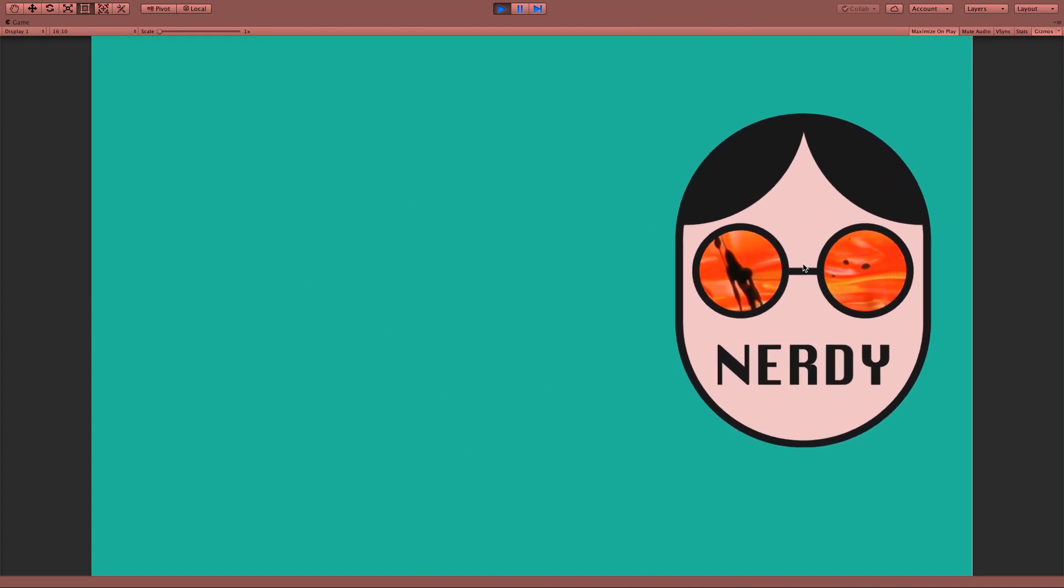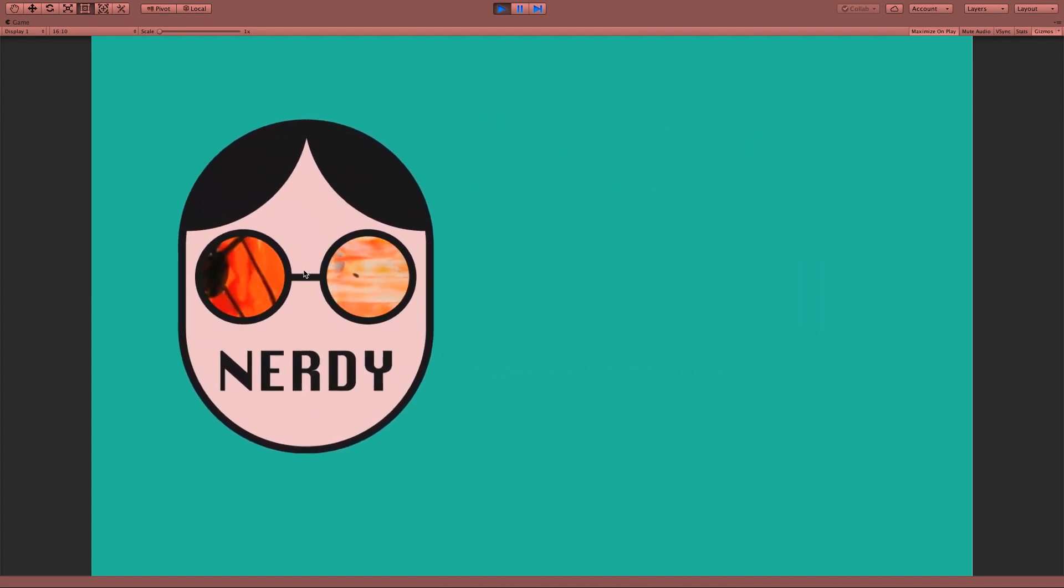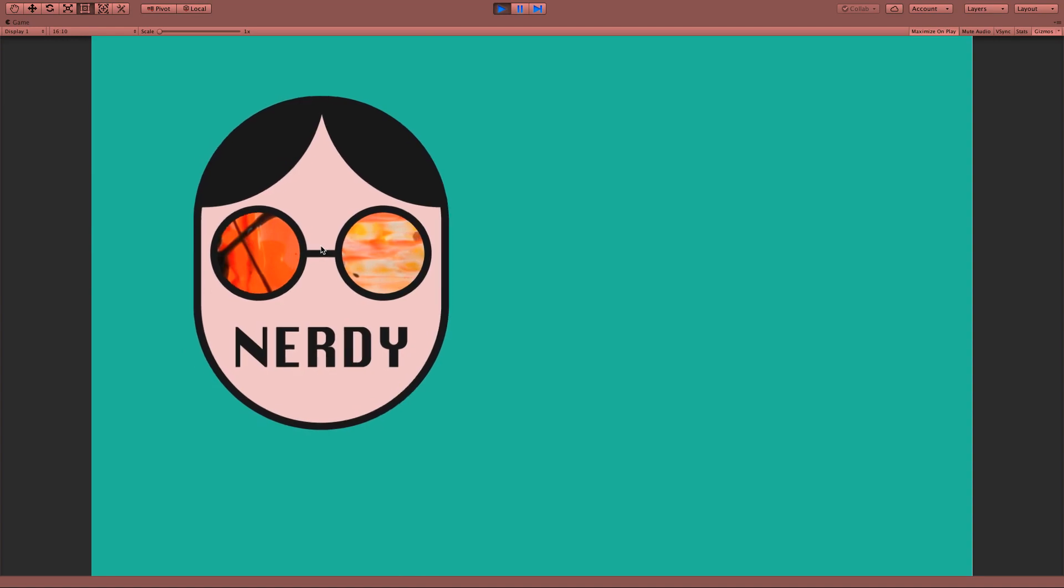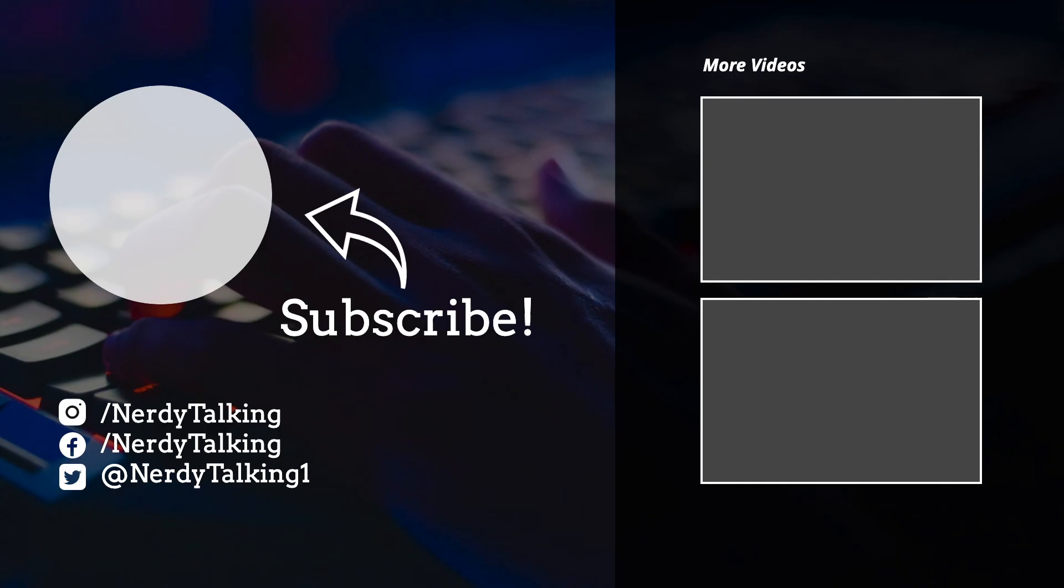And that's it for today. As always, remember to subscribe to the channel and if you have any questions just let me know in the comment sections.